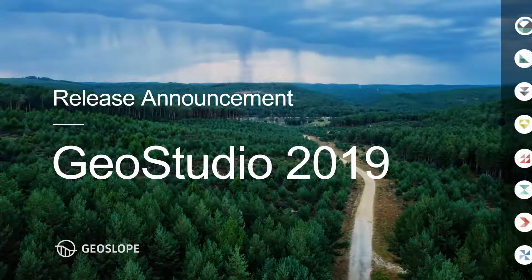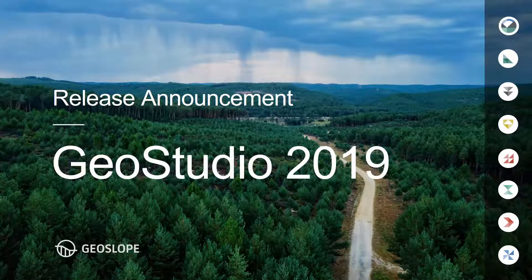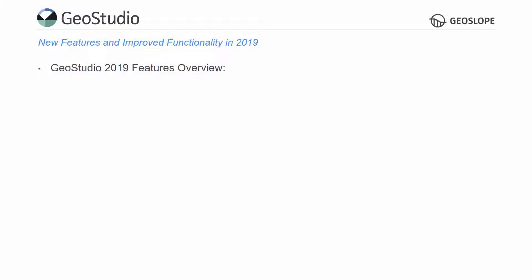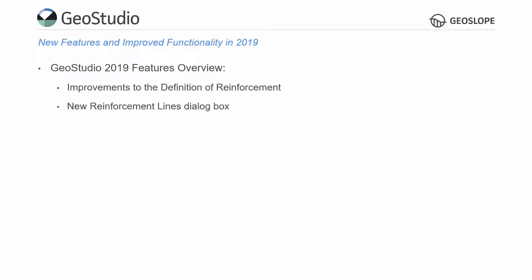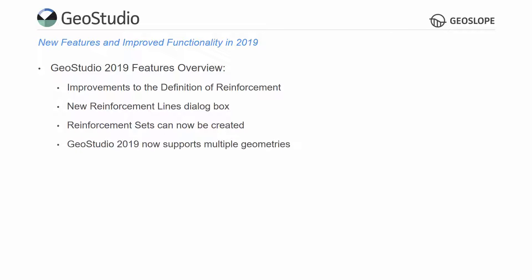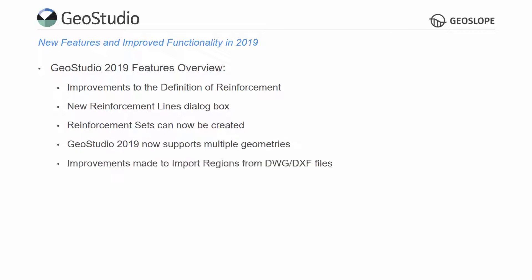GeoStudio 2019 is now available. This video summarizes the new features and improved functionality of the GeoStudio products. The main features discussed include improvements made to the definition of reinforcements in Slope W, which includes new dialog boxes for reinforcement lines and reinforcement sets. GeoStudio 2019 now supports multiple geometries within a single GeoStudio file. Improvements have also been made to the import regions command and the sketch dialog boxes.